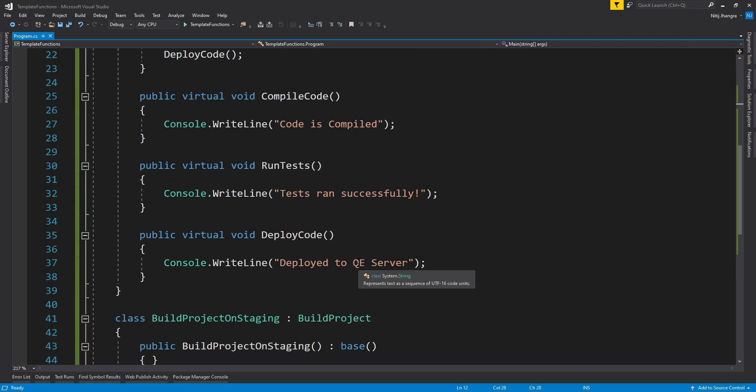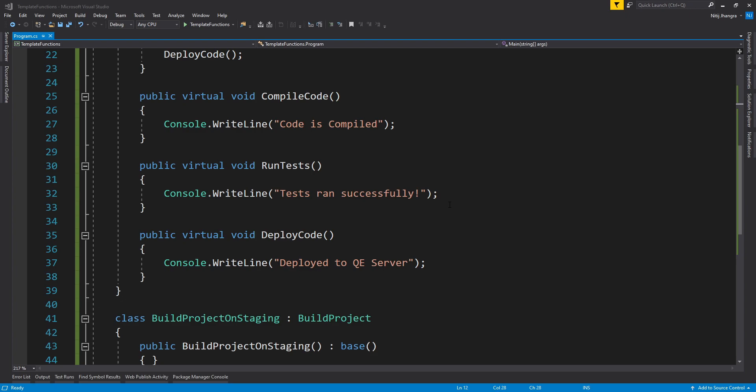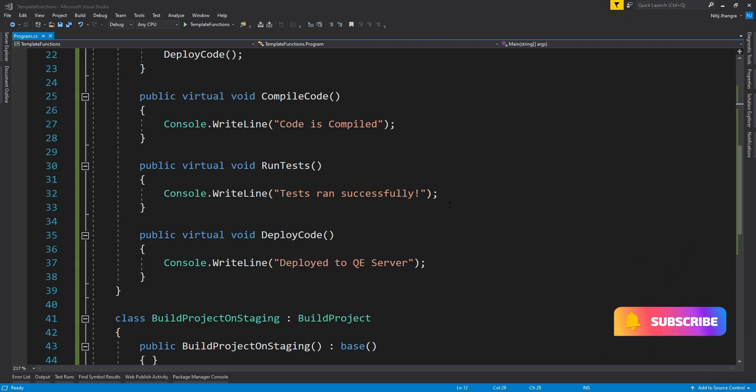So this is obviously a very simple code example and things are most probably never going to be this simple when we work on a project. But you get the idea, right? While designing our classes, if we suspect that we may have to provide an alternate or a different functionality or a logic for a part of the algorithm, then we can use template method pattern and design the class code accordingly. The best thing about template method design pattern is we can partition an algorithm as much as we want when the individual units are meant to be overridden later at some point.